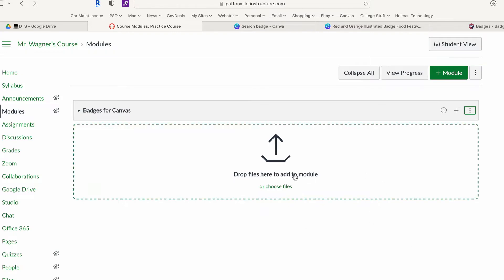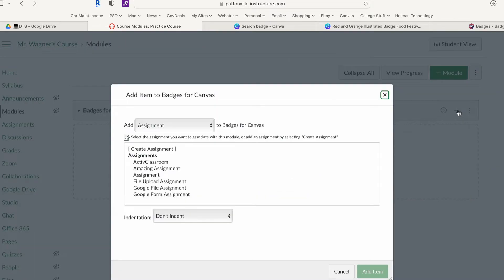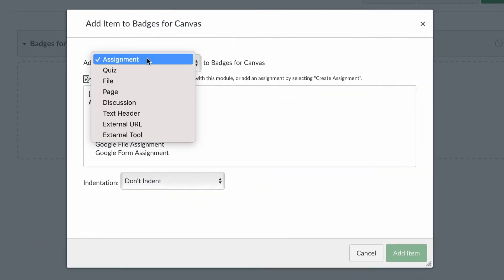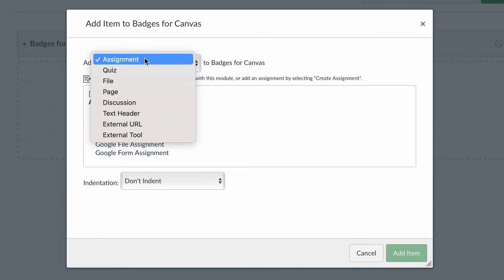The first thing I need to do is give my module a name, so I will call this the Badges for Canvas module and I go ahead and hit add. Now I have a spot and this is where I'm going to insert all the things that I want the students to complete to receive this badge. I could either drag and drop things into here or choose files, or I can hit this plus sign here and get access to all of these different things in Canvas.